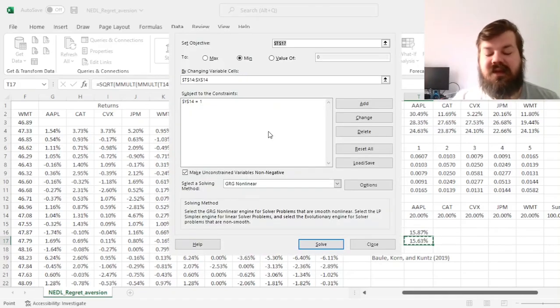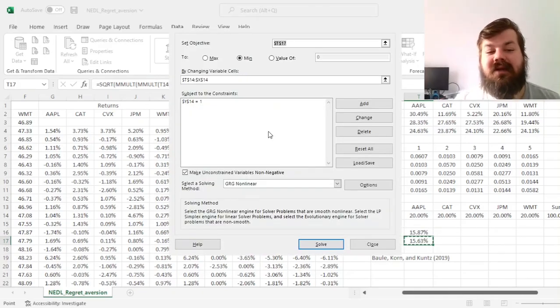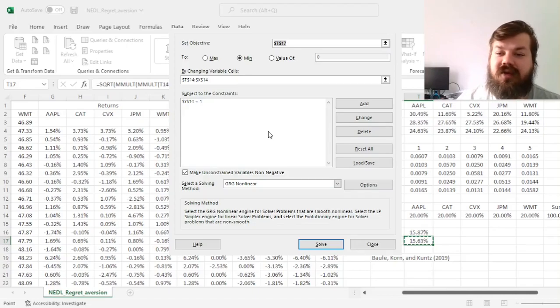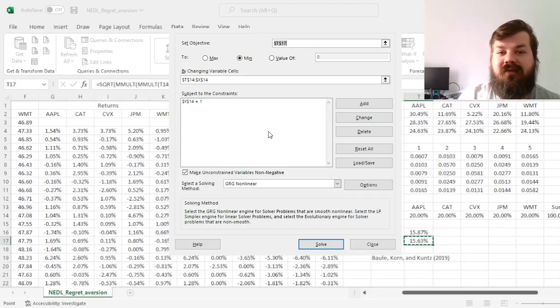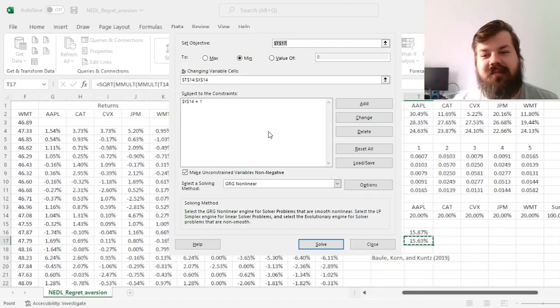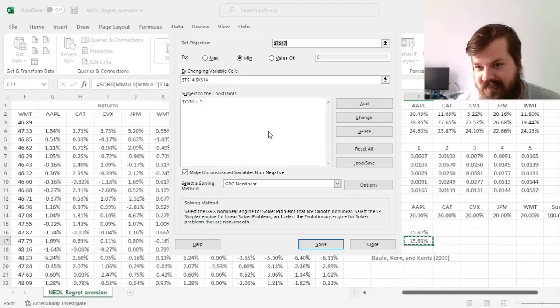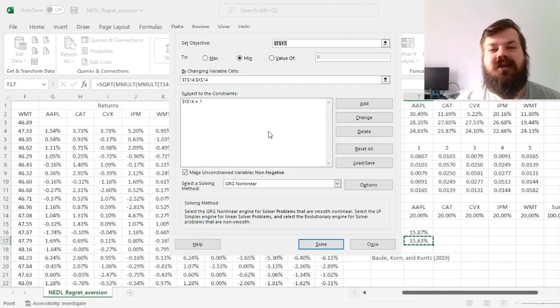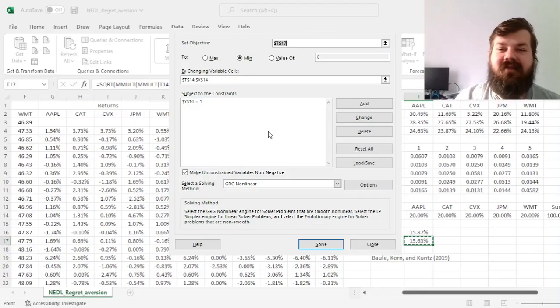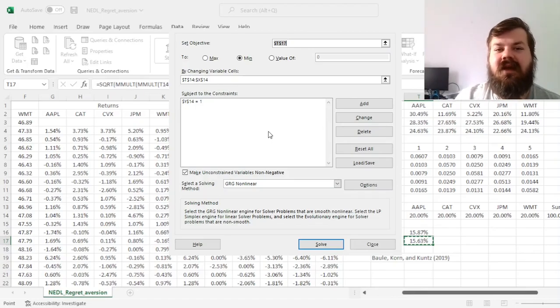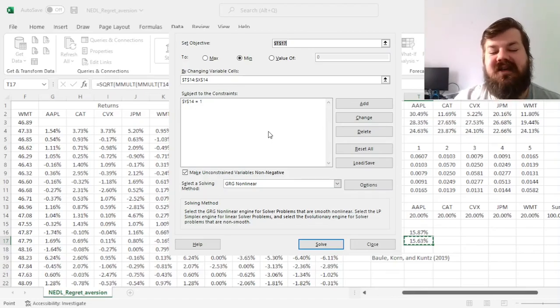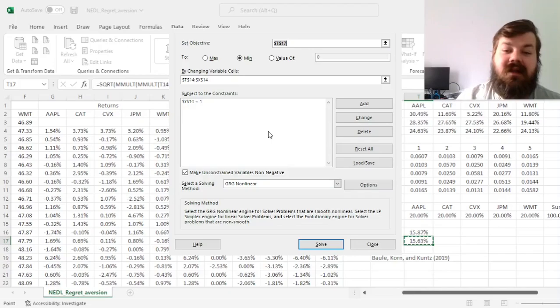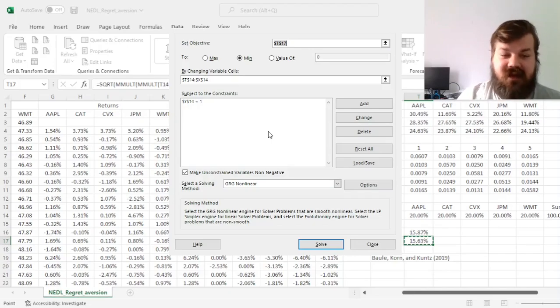Here when we're dealing with regret, non-negative weights are generally even more appropriate than for your minimum variance portfolios or the conventional modern portfolio theory optimizations. Simply if you allow short selling, the best possible return is less obvious.